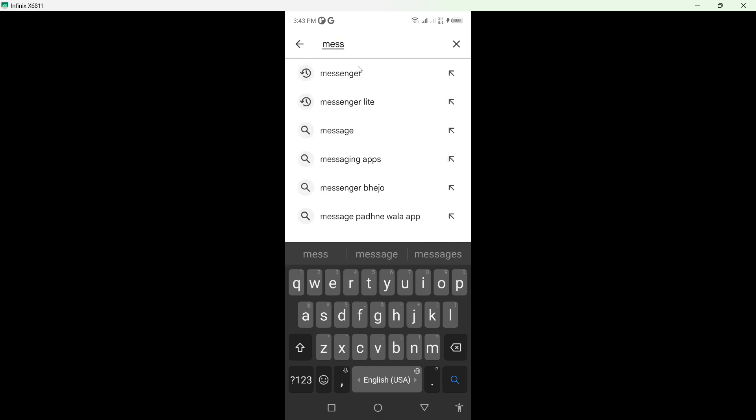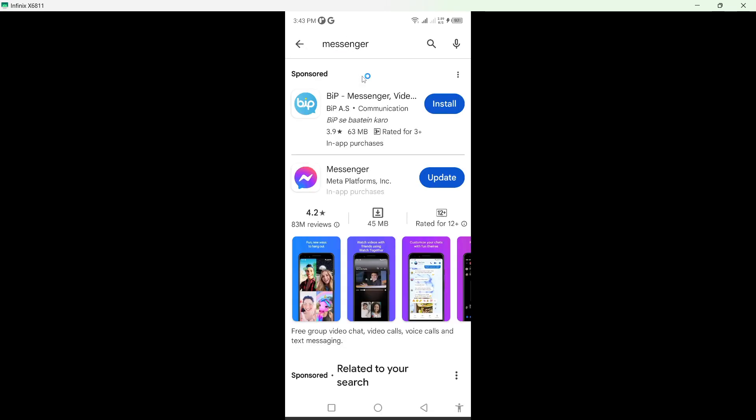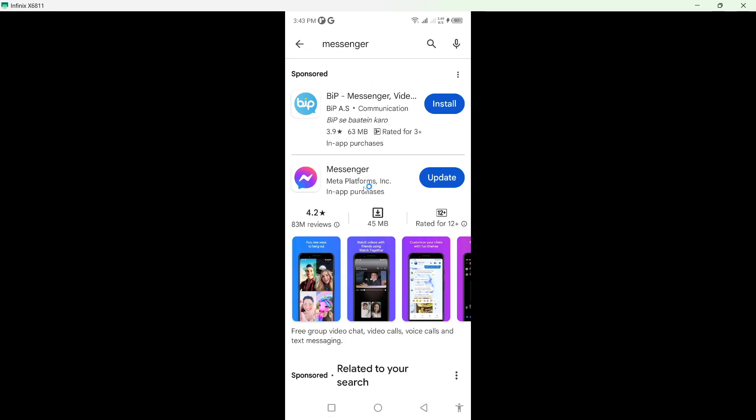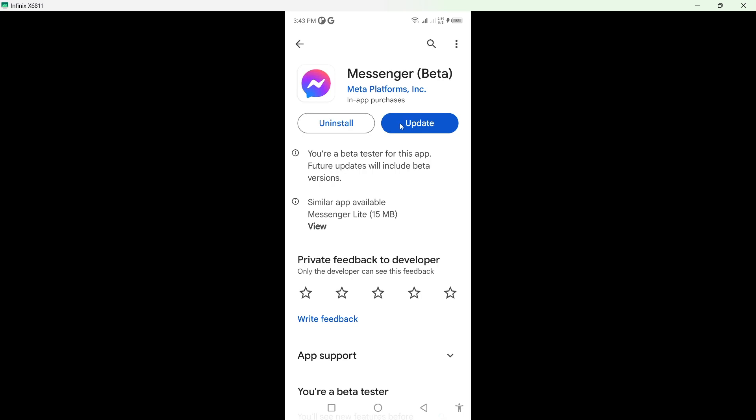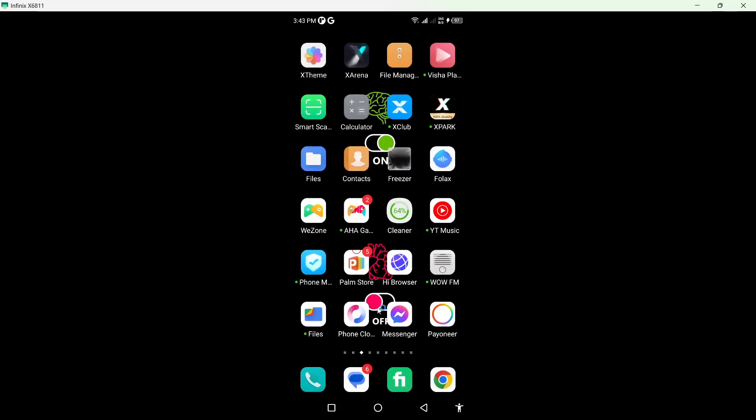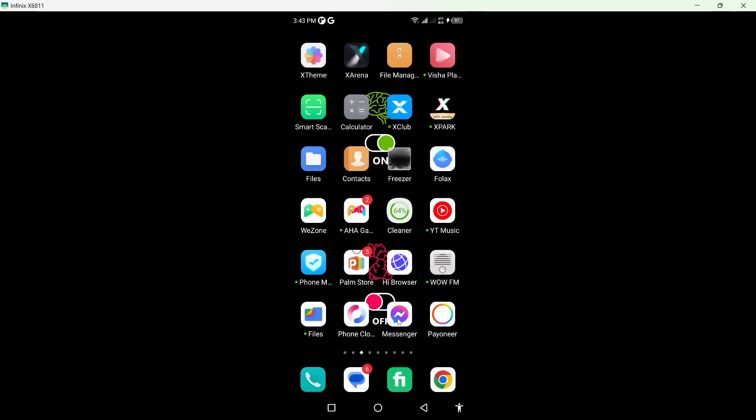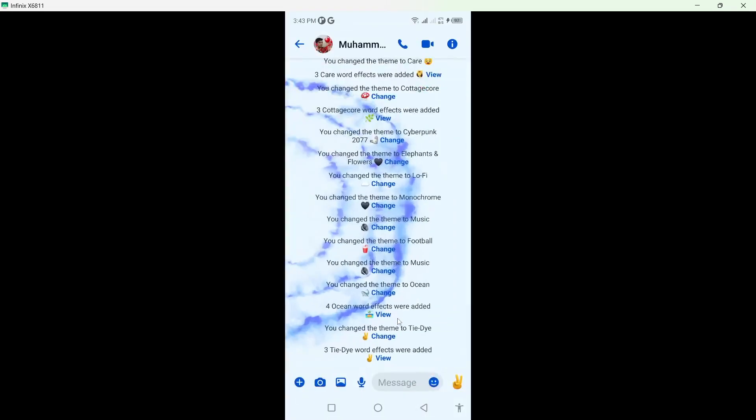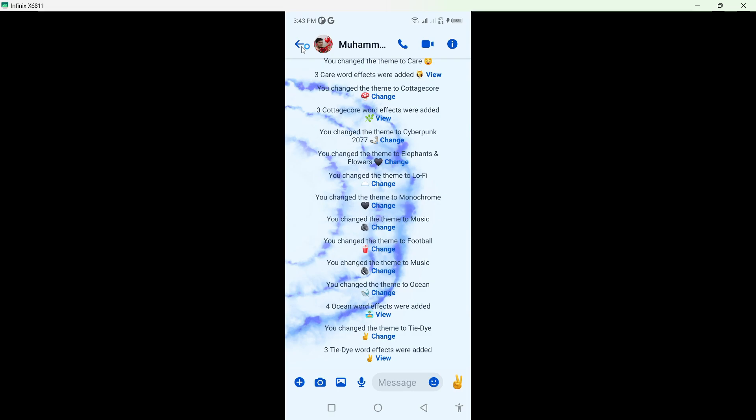Click on Messenger and update the application by clicking on the update button. Once you've done that, go back and open the Messenger application.